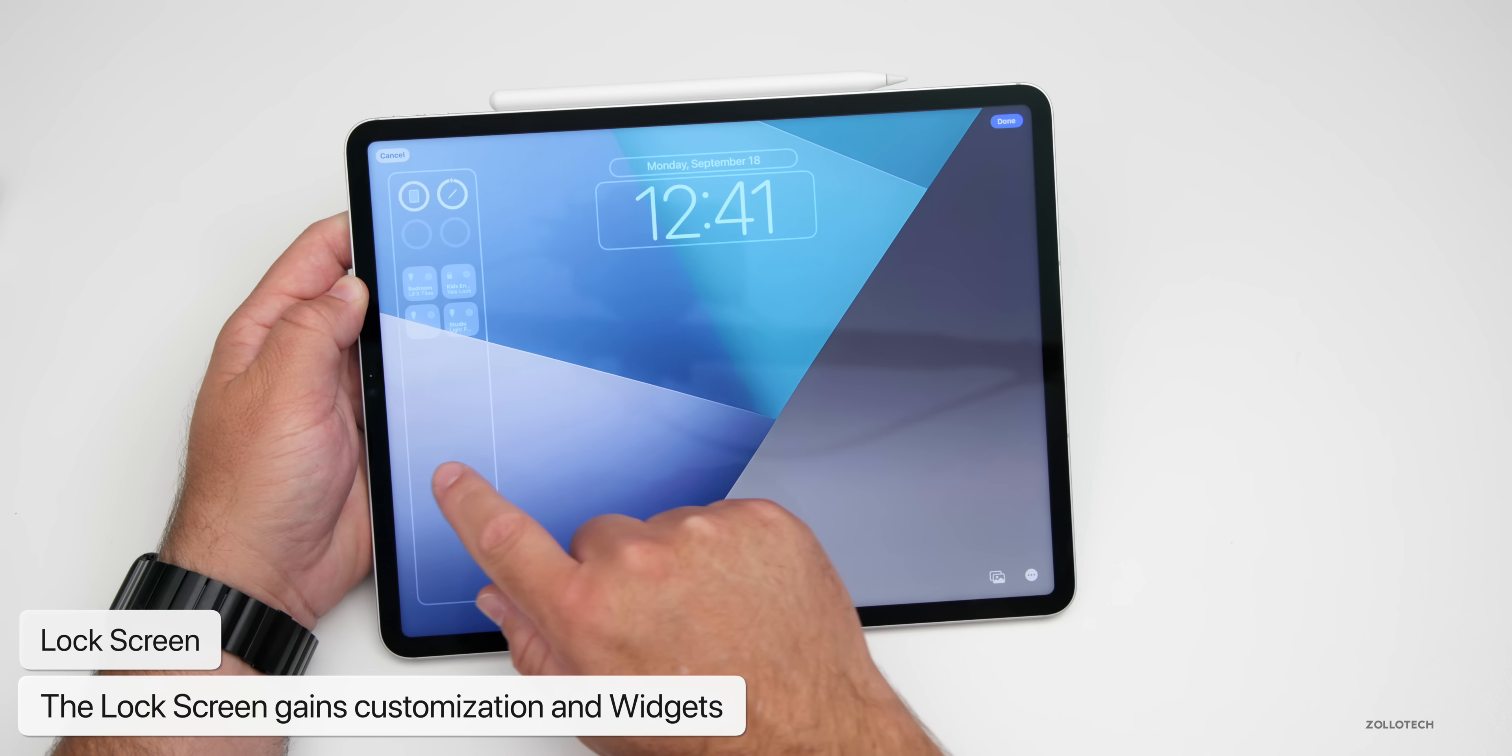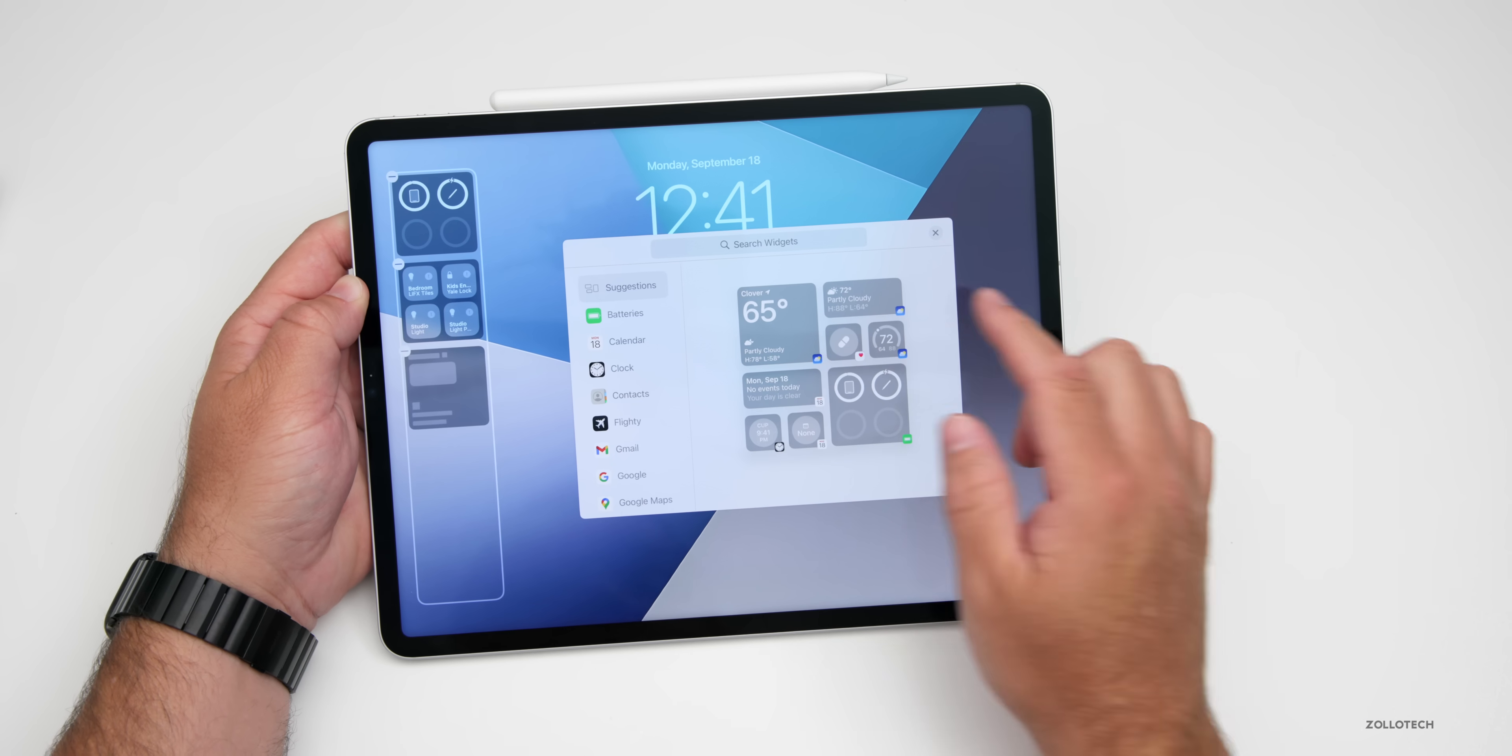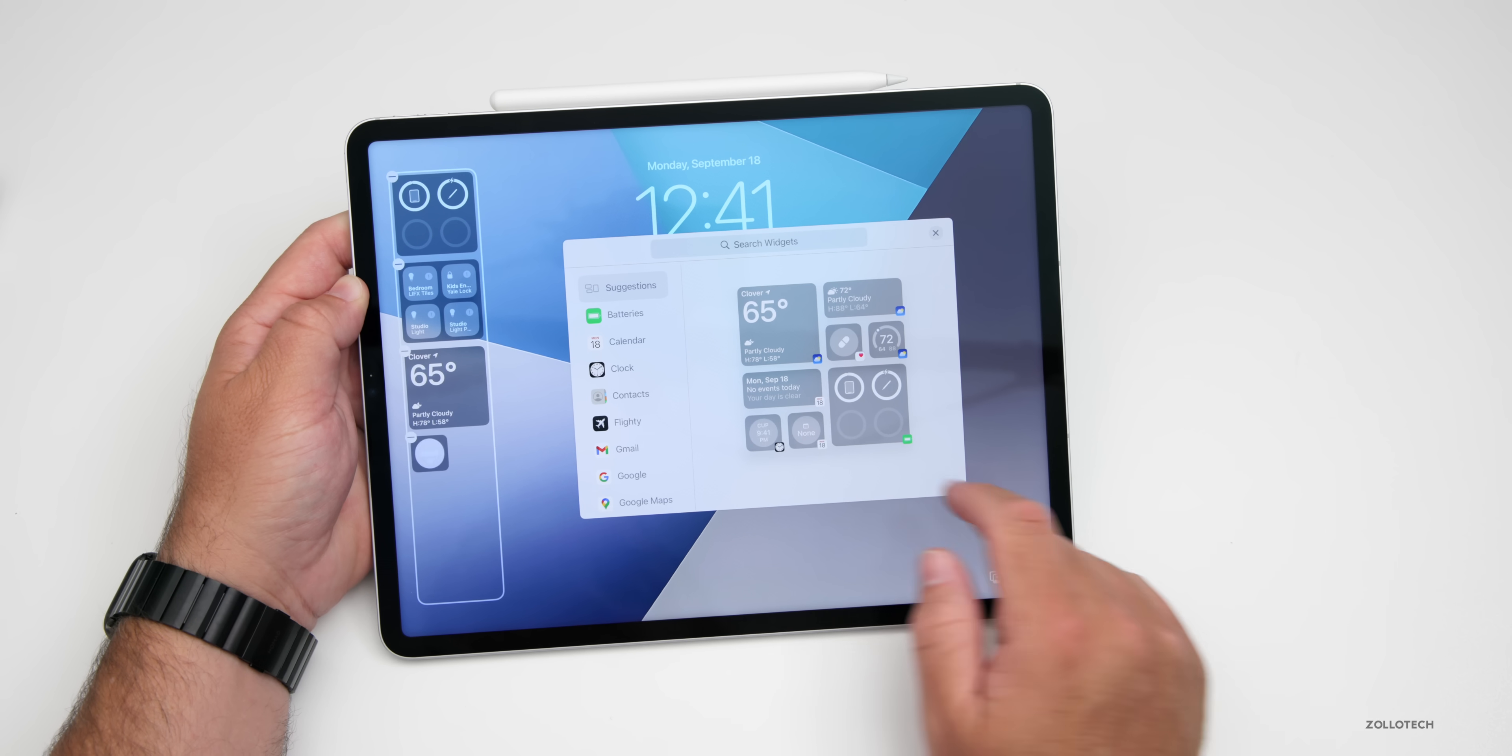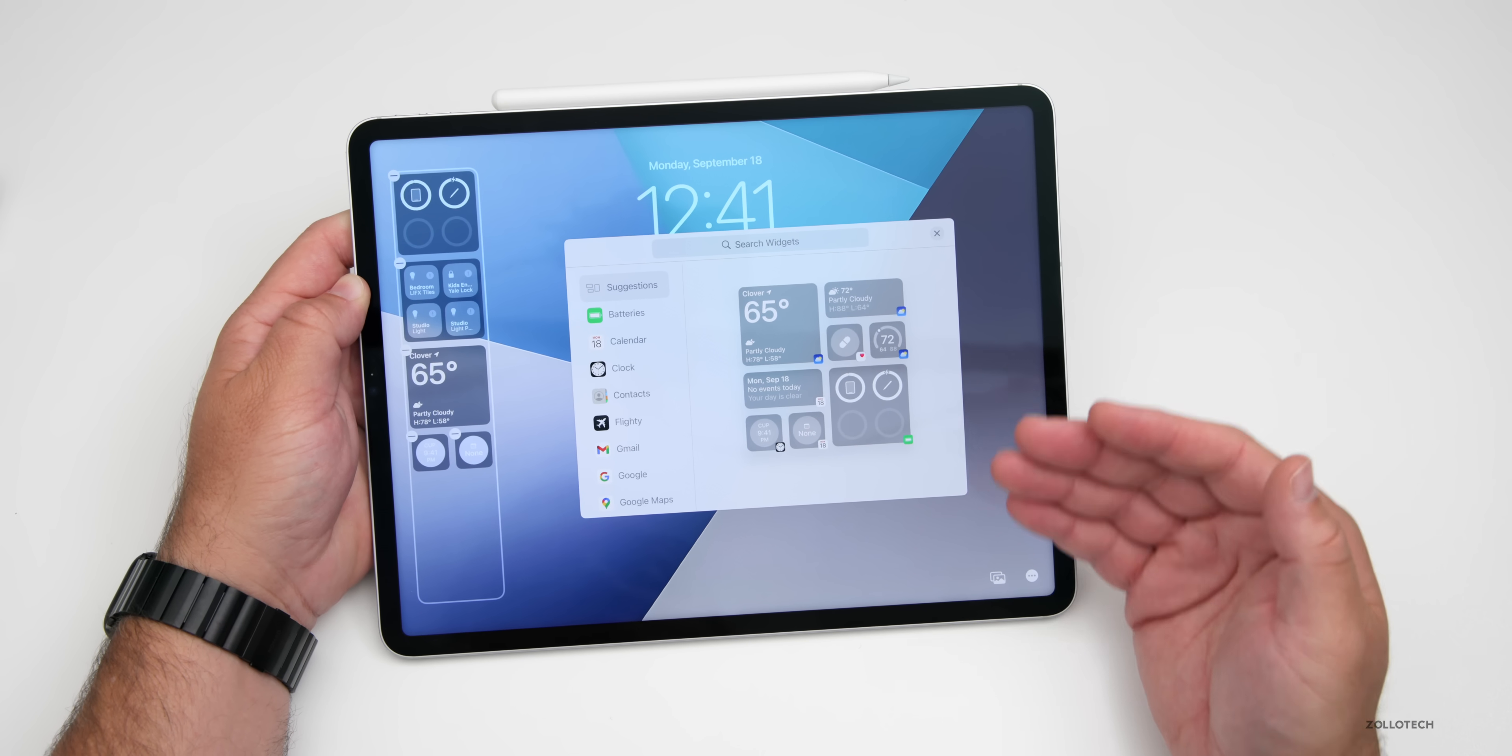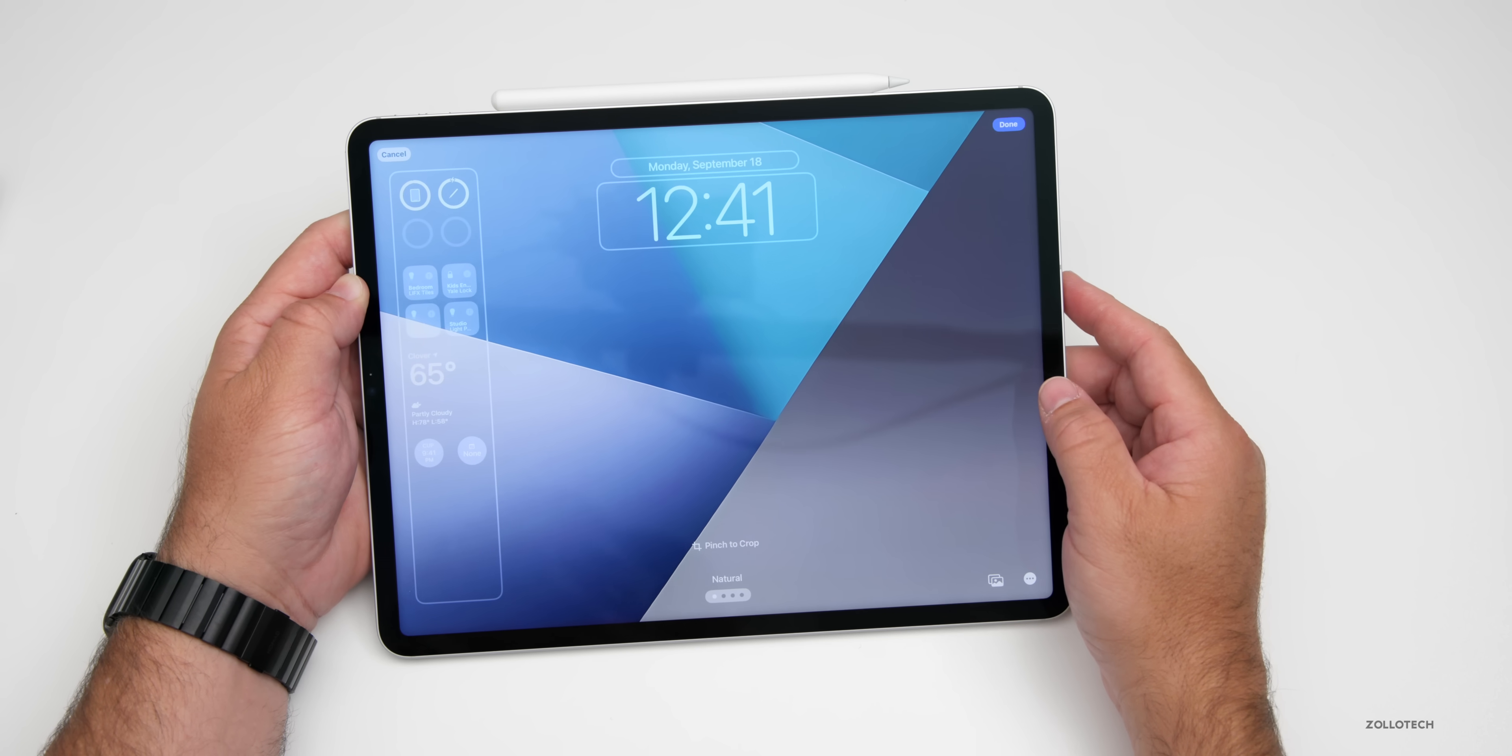Additionally, we can add widgets here. If we want to add widgets on the left, we can do that. Maybe add the weather here, then maybe add calendar events, whatever you want. You can add widgets throughout the OS, just like on iOS.